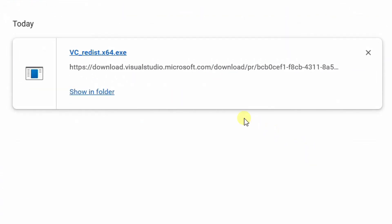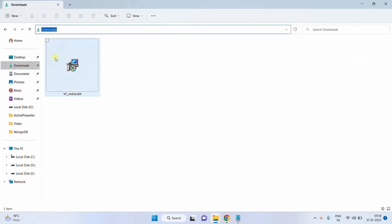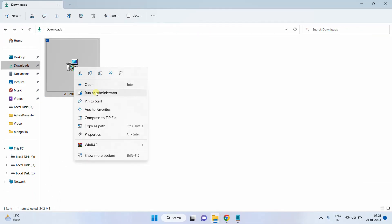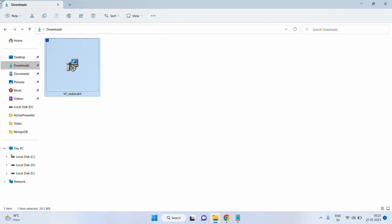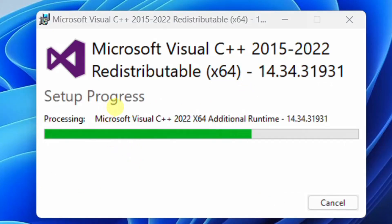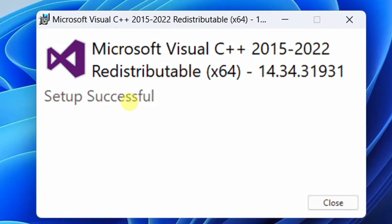Click on 'Show in folder' — it will direct you to the Downloads folder. This is the Downloads folder and this is the downloaded software. Now we are going to install this redistributable package on our machine. Right-click and run as administrator. You will be prompted for user account control — just click Yes. On the screen you can see the setup wizard: Microsoft Visual C++ 2015 and 2022 redistributable 64-bit version. Just accept the license and click on Install. You can see the setup progress. Finally, we have successfully installed the latest version of the redistributable package — 2015–2022 64-bit version — on our machine. Just click on Close.